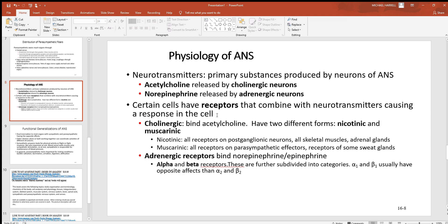Looking at receptor sites: cholinergic receptors, which bind acetylcholine, come in two types — nicotinic and muscarinic. Nicotinic receptors are found on skeletal muscle cells and adrenal glands, while muscarinic receptors are found on sweat glands. For adrenergic receptors, epinephrine and norepinephrine bind to four types: alpha 1, alpha 2, beta 1, and beta 2. Beta 1 receptors are found only on the heart, and since epinephrine and norepinephrine make the heart beat faster and harder, beta blocker medications block these receptors to lower blood pressure.